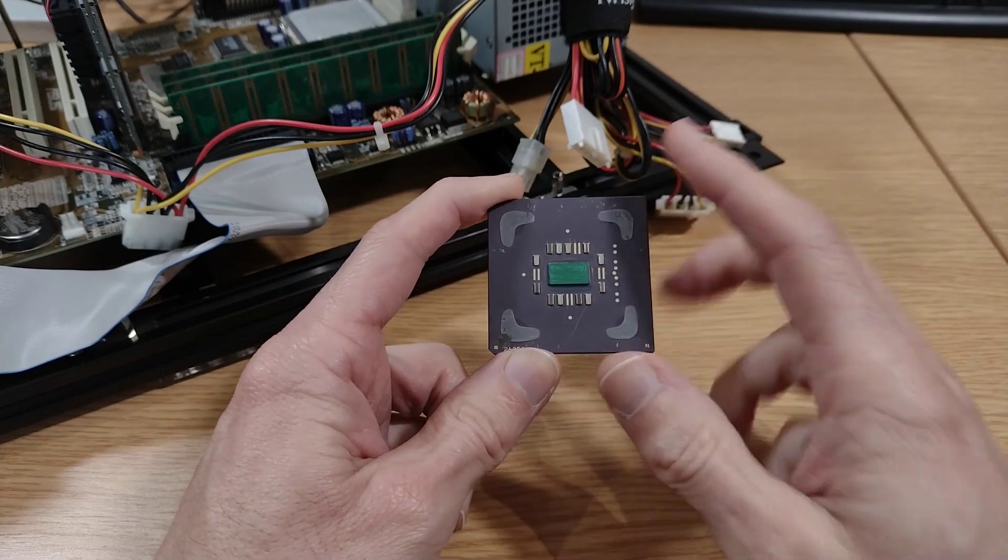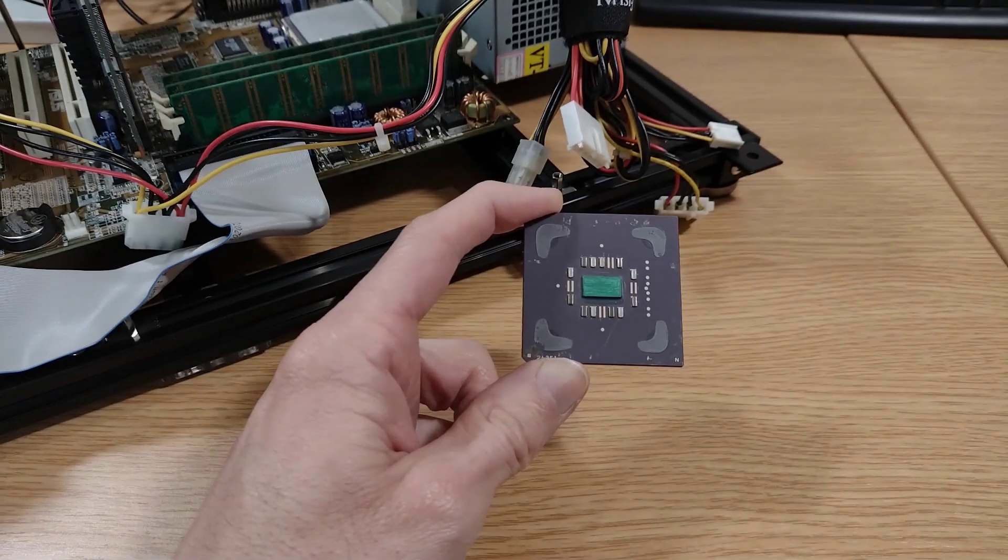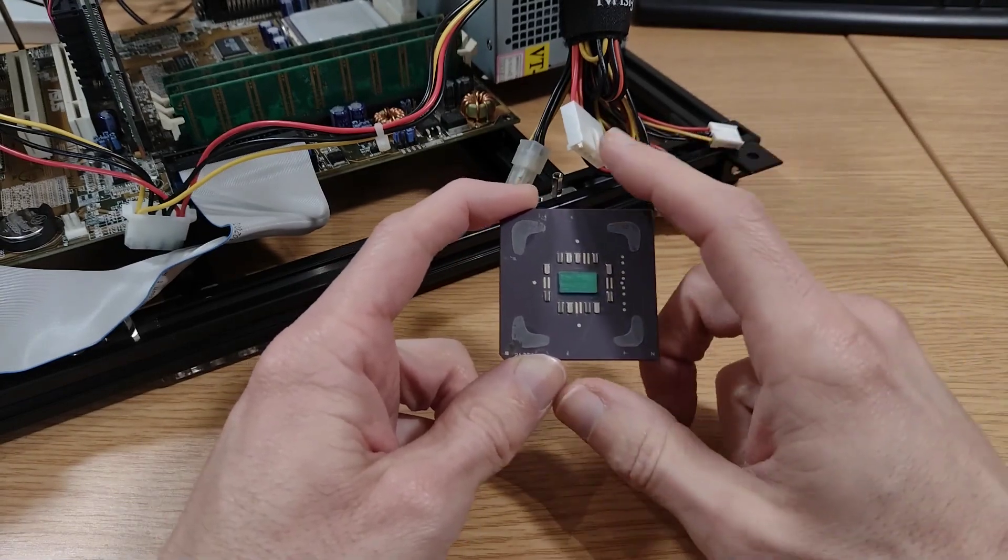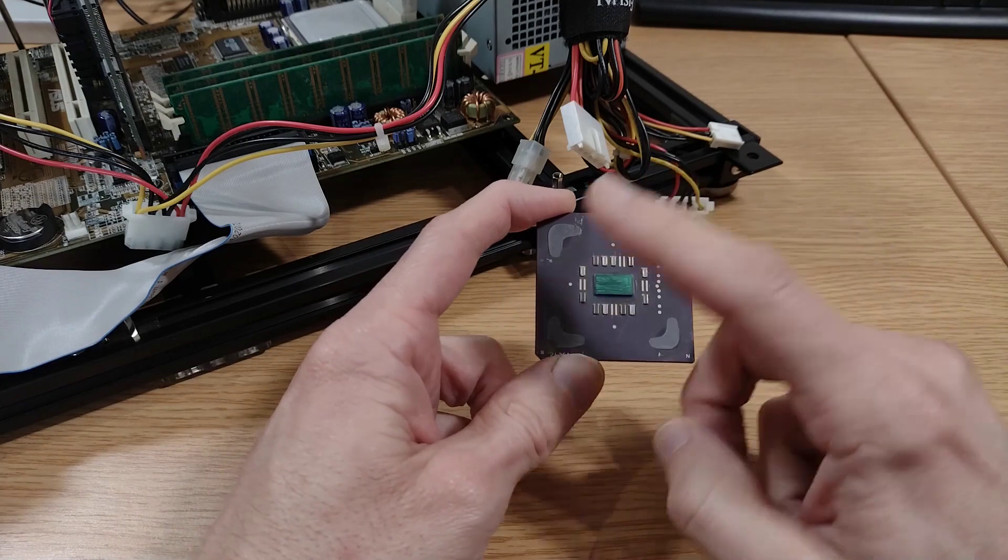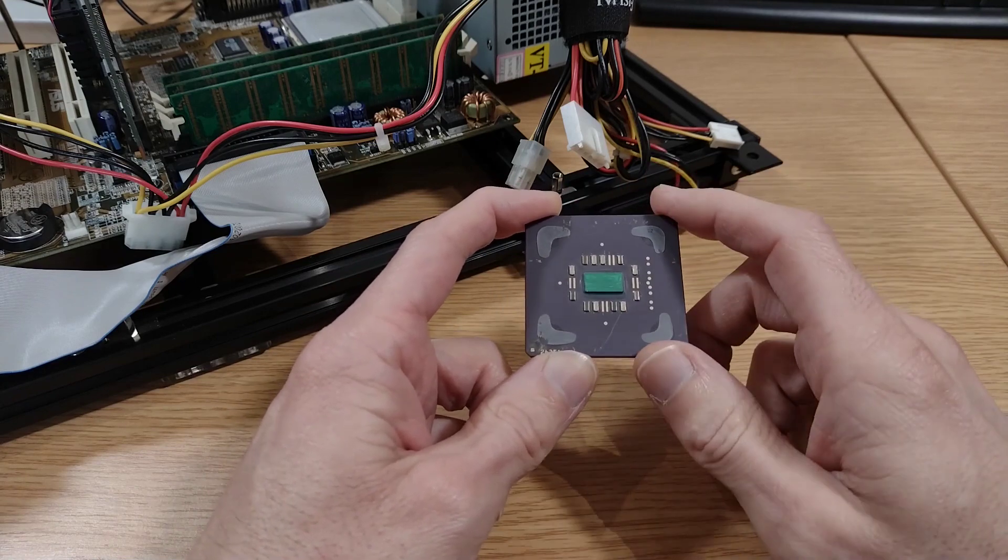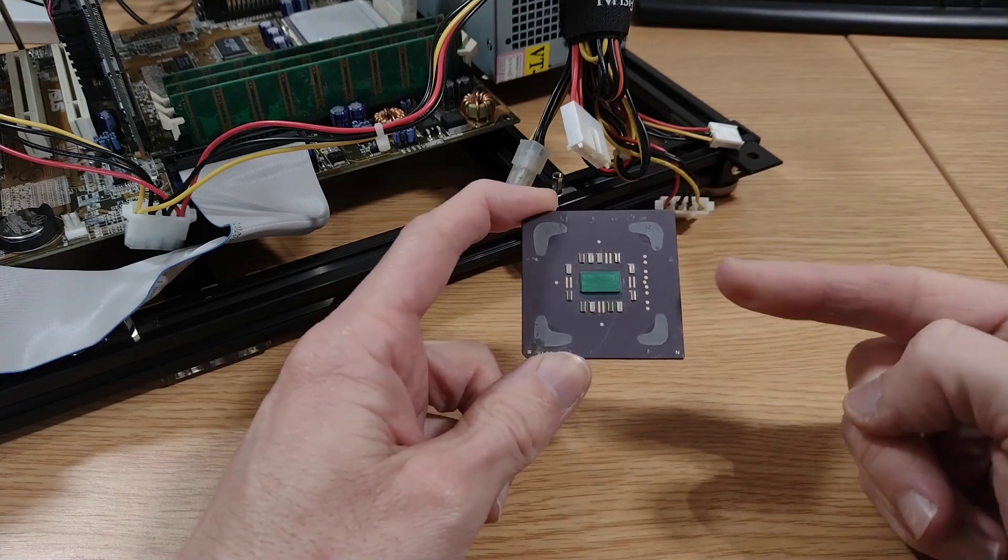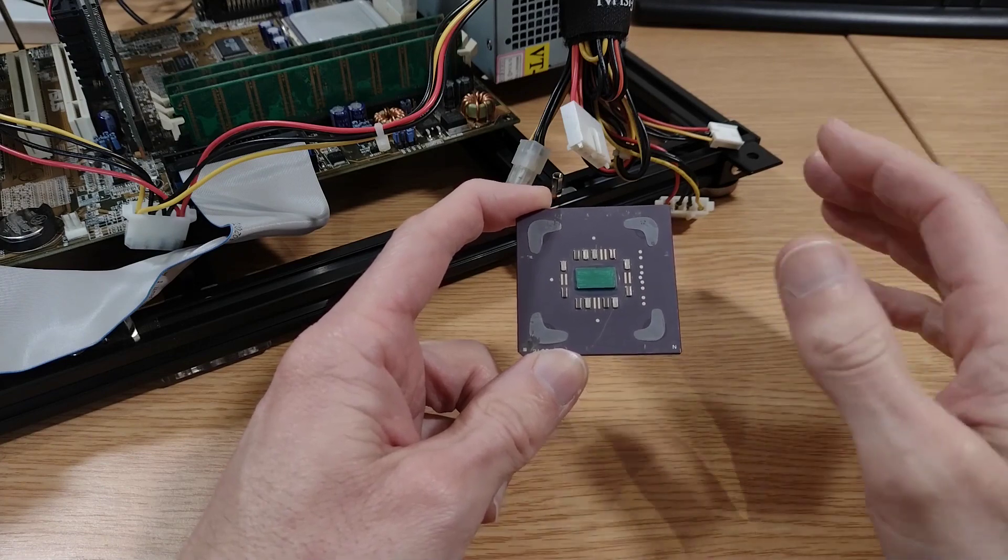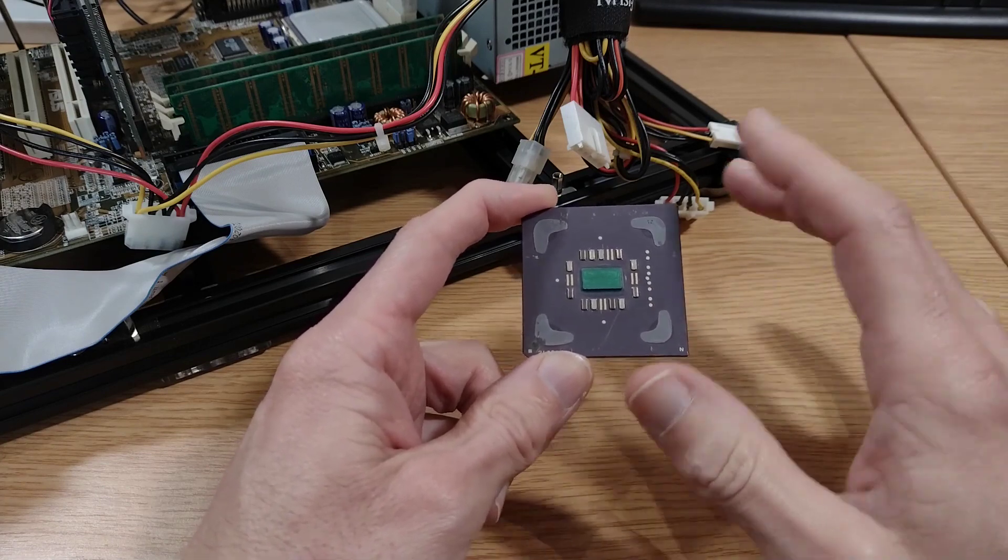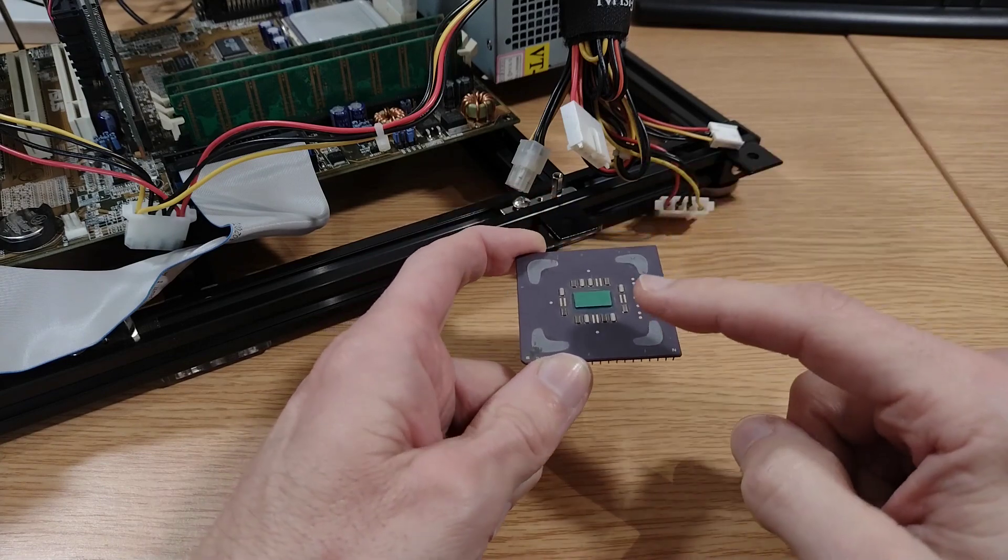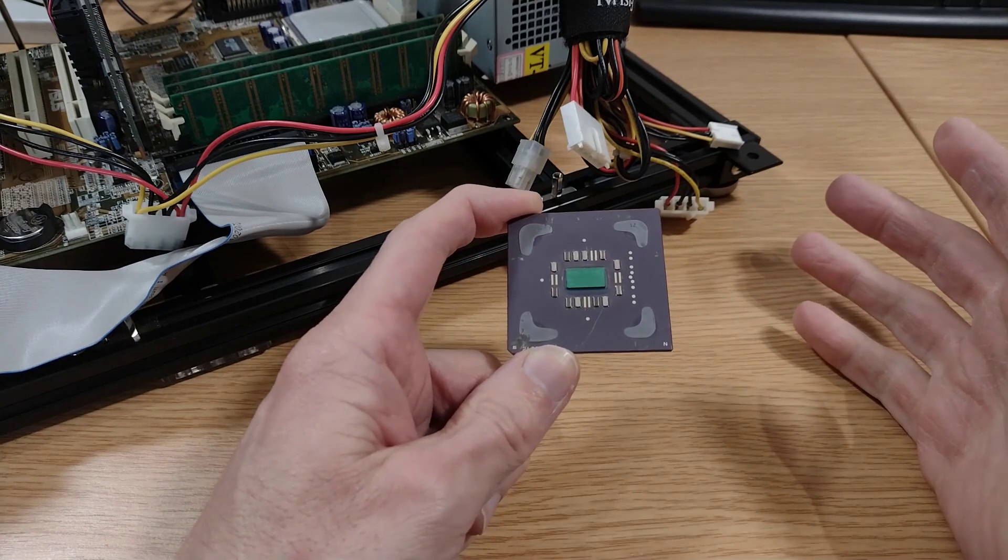Now one challenge this is going to pose is getting a cooler onto this CPU to keep it cool. Even though these things didn't chuck out loads of heat, usually around 20 watts maximum, we're still going to need one on there. Without it, trying to run it without a cooler, it's just going to burn up straight away.